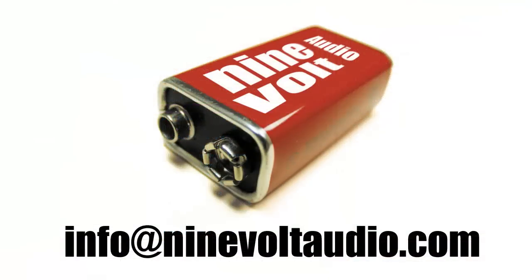I hope you've enjoyed the sounds. If you have any questions, feel free to send an email to info at 9voltaudio.com. Thanks.